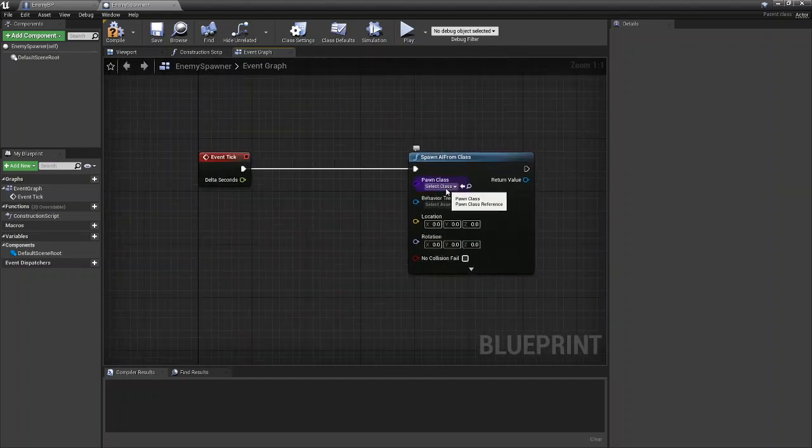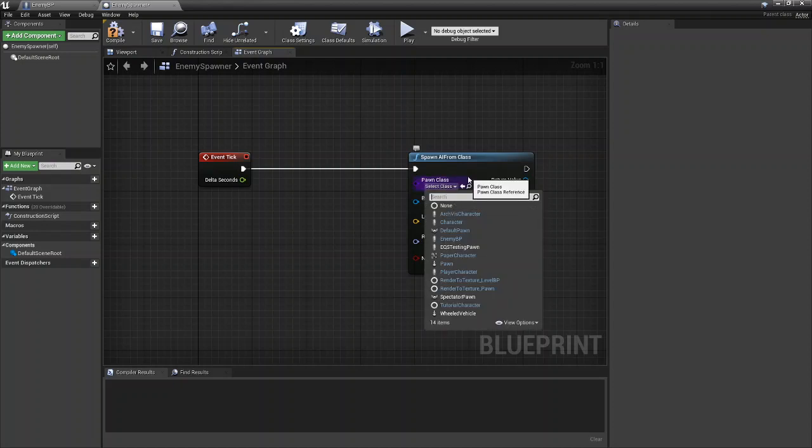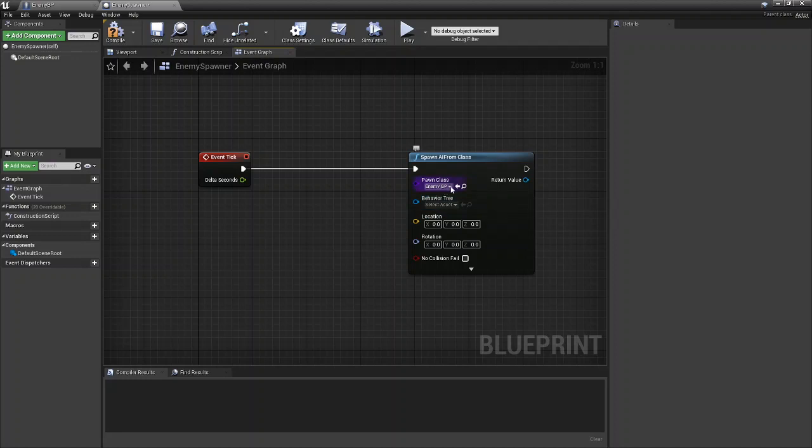For the Pawn Class, this is going to be the enemy we're spawning. We're going to select our enemy BP and whatever your enemy is, you just throw it in there.